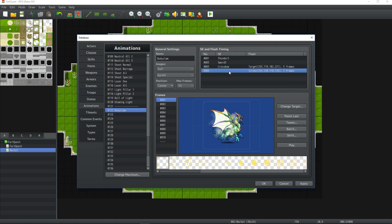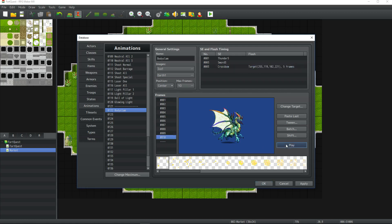Also, get rid of screen flashes or change the screen flashes to target flashes. Check your animation. Give it a different name — not 'default attack.' Hit Apply.